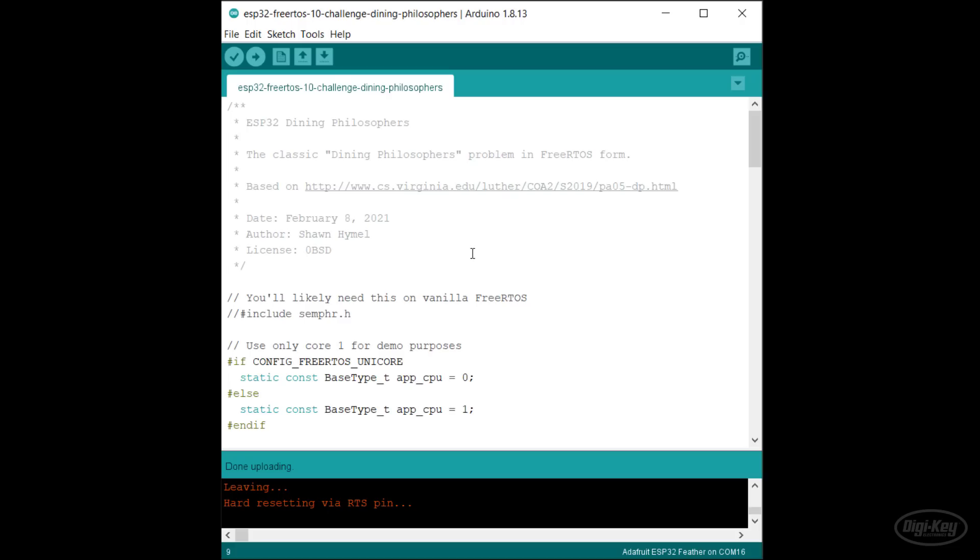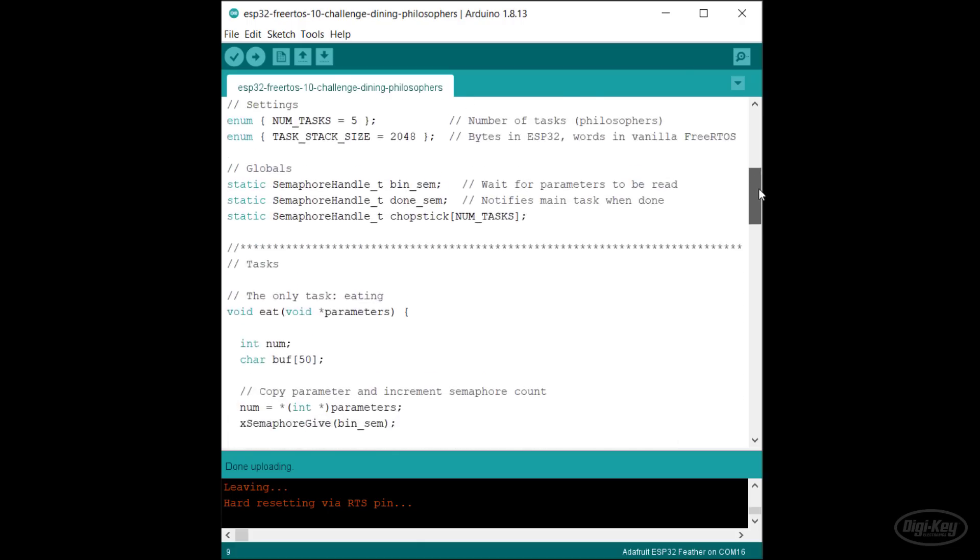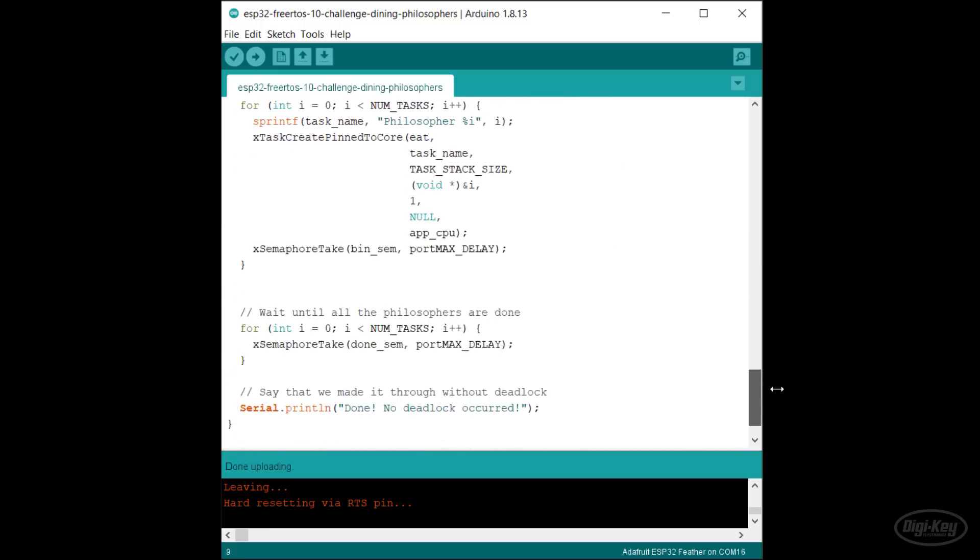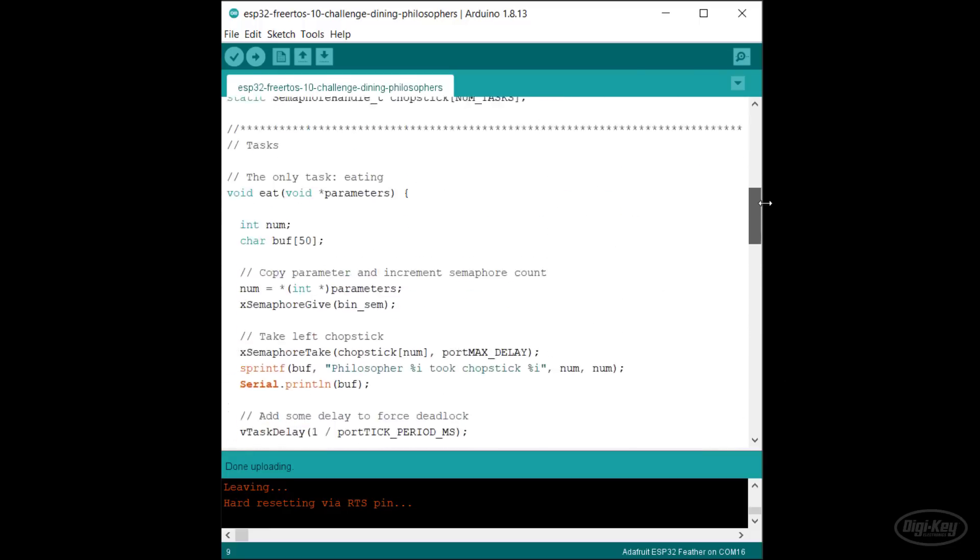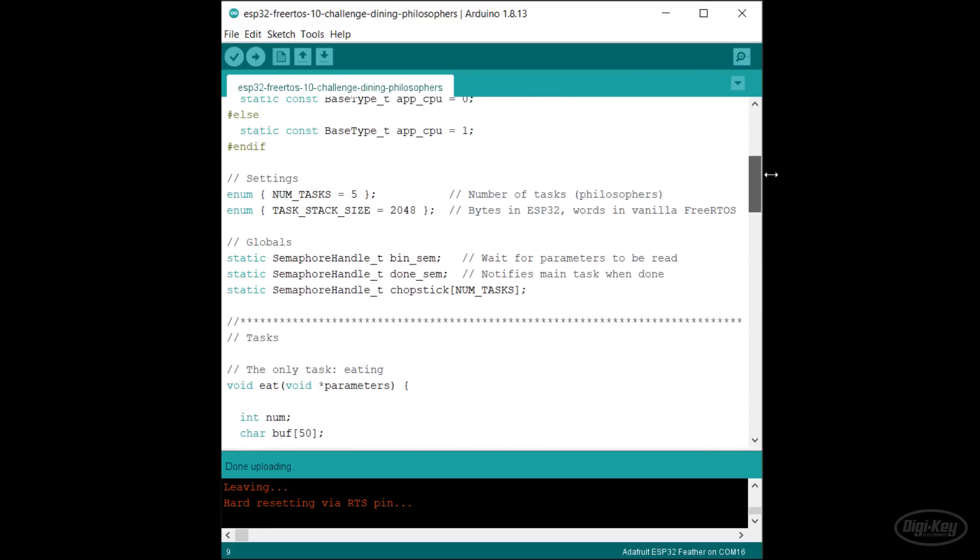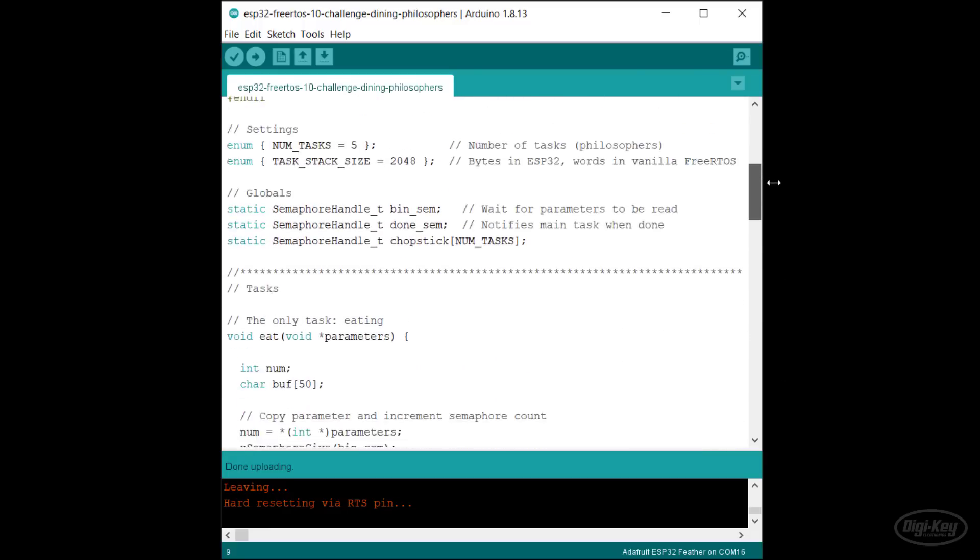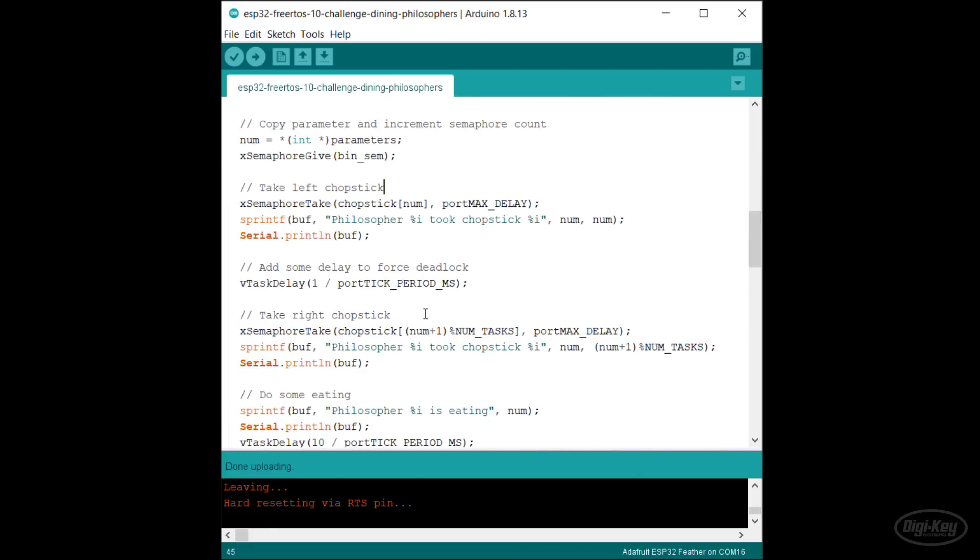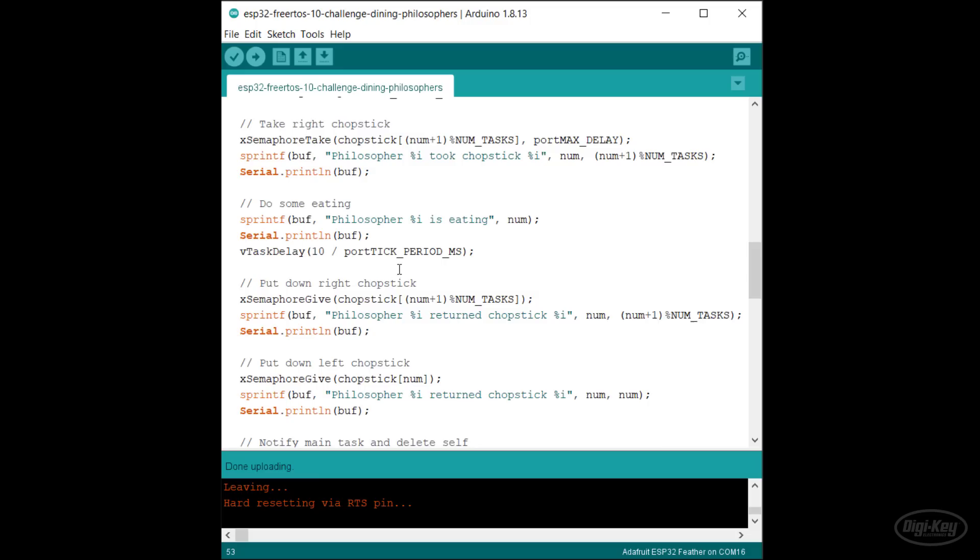Here is the full dining philosophers challenge written as an Arduino sketch for FreeRTOS. Instead of two tasks, we now have five, and they all call the same function. In that function, they try to take the left chopstick, take the right chopstick, and eat for a while. When they're done, they return the chopsticks and the function exits.